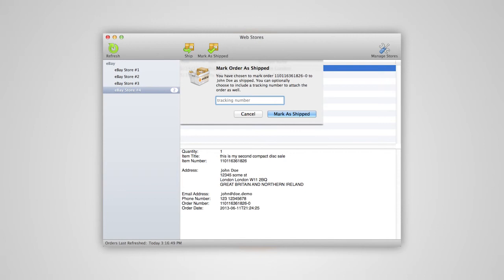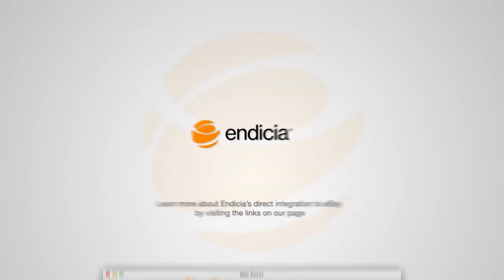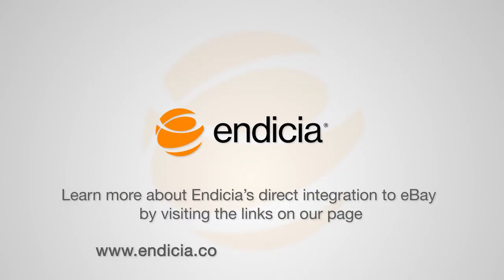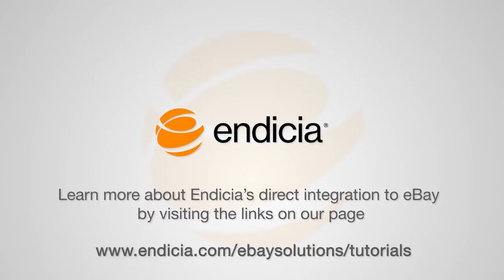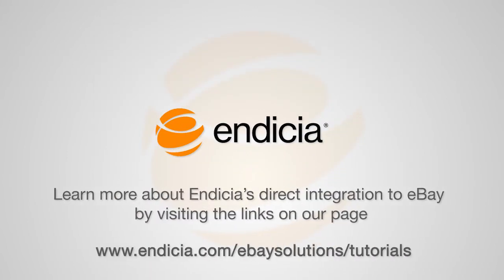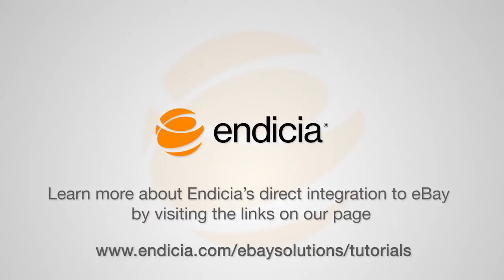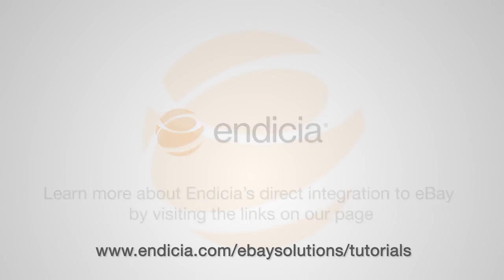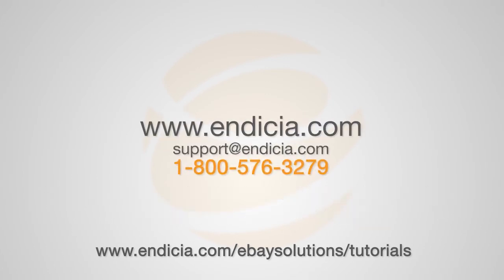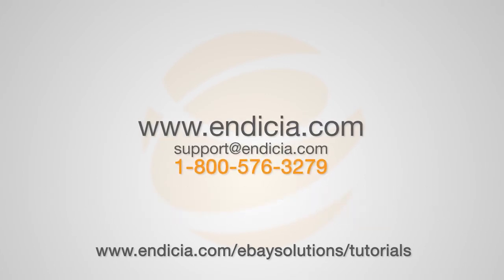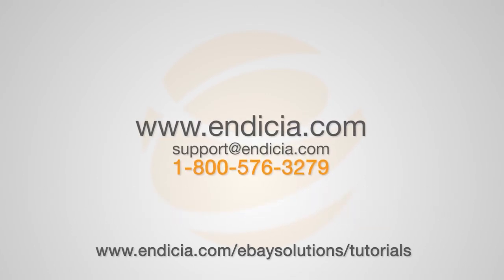And that's it! Now you're ready to start importing and printing shipping labels for your eBay orders. Learn more about Endicia's direct integration to eBay by visiting the links on our page, or contact us today to get answers to all your Shipping with Endicia questions.